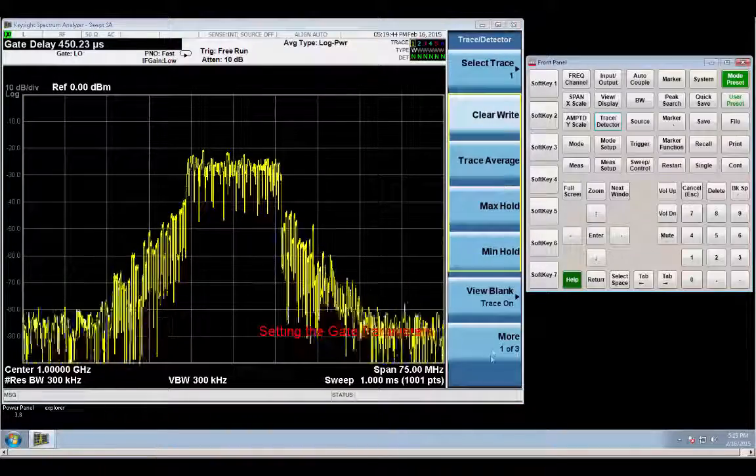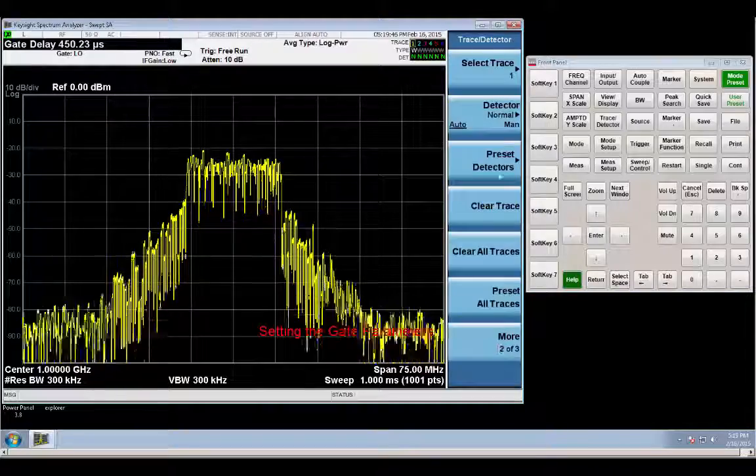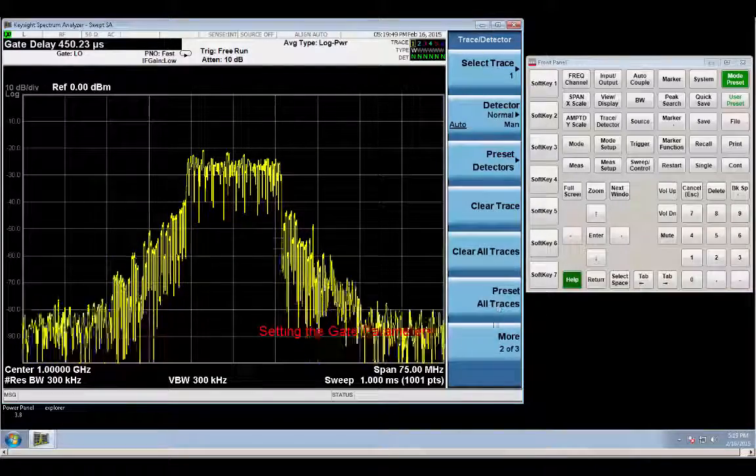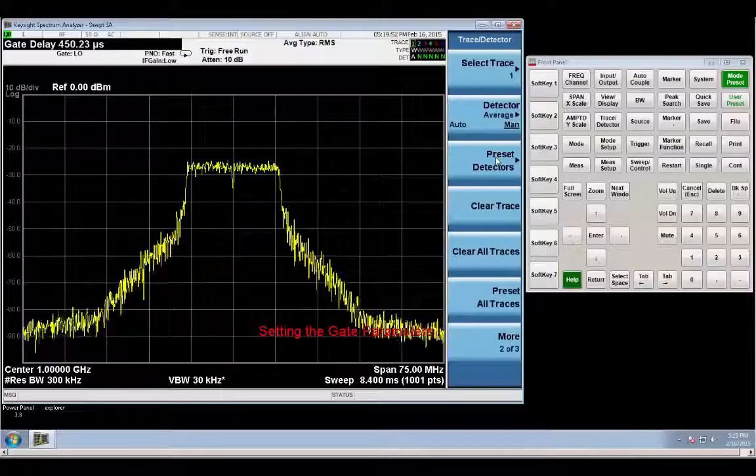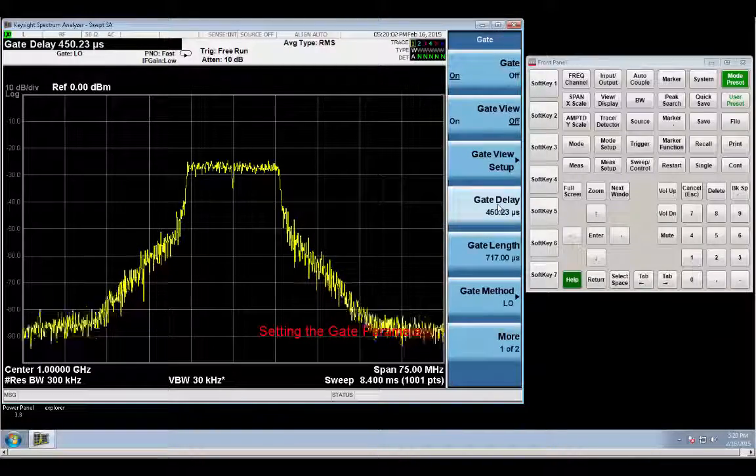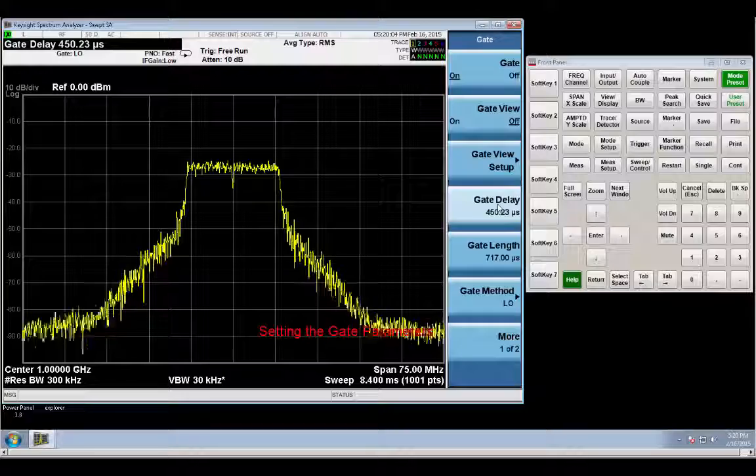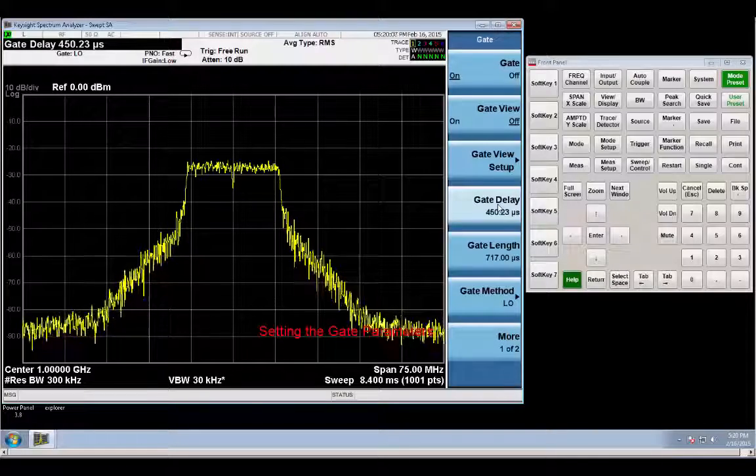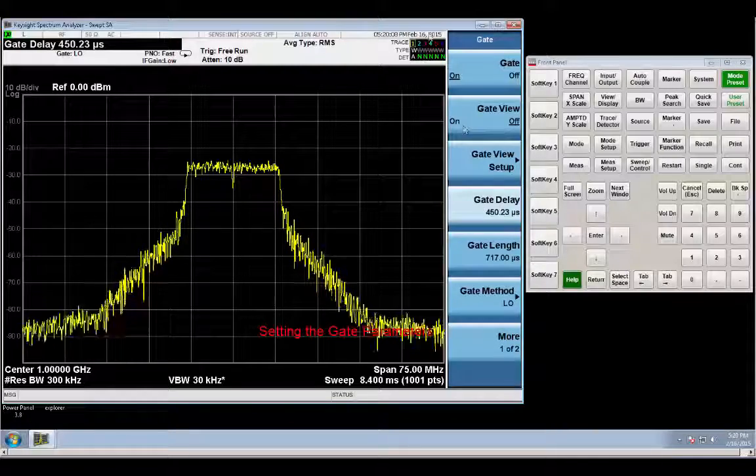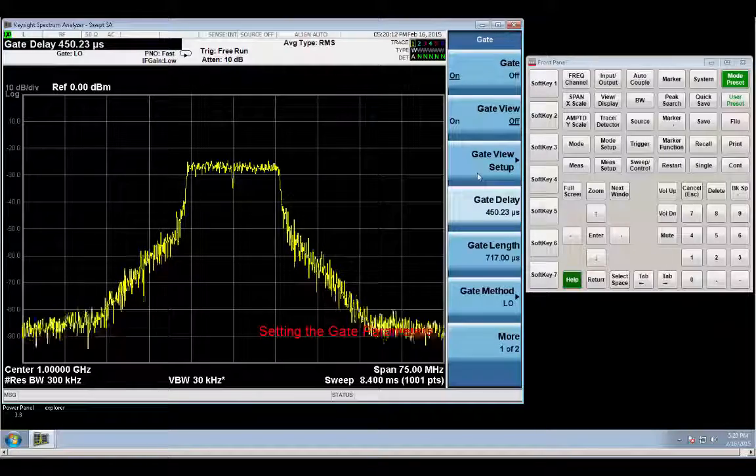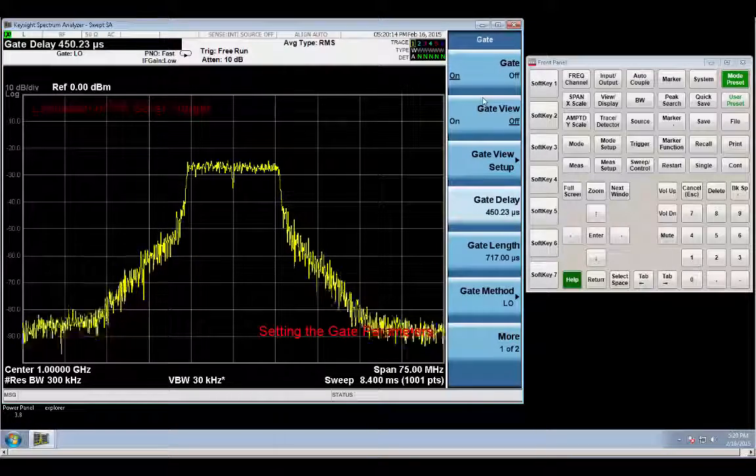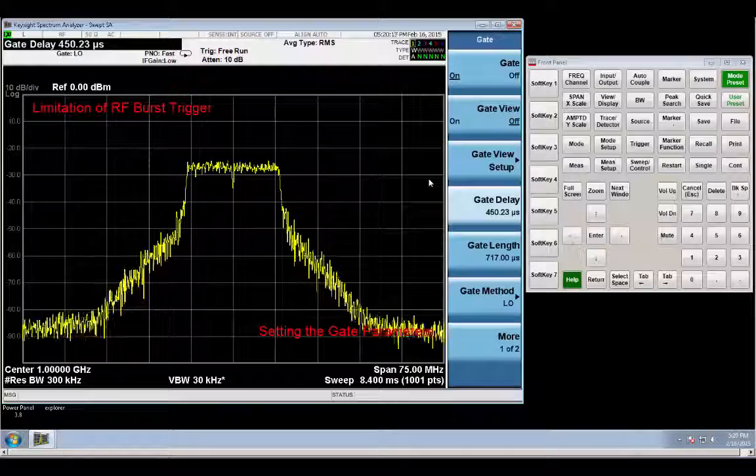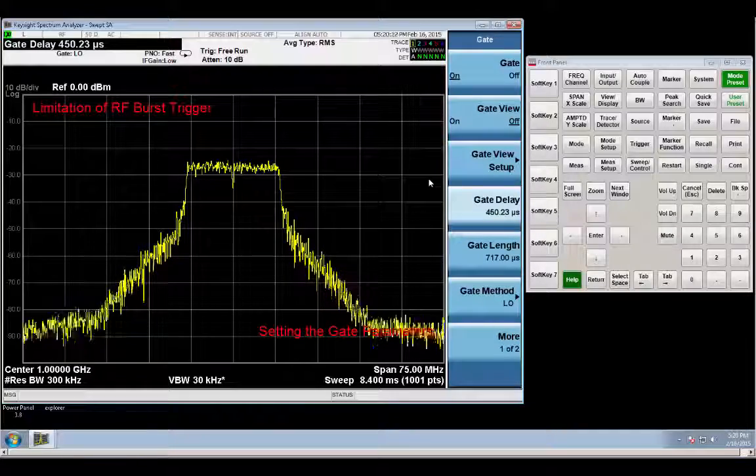And I'm also going to change my detector type from my default normal to average. So now you see we have a signal that we're gating on. And this is exactly what we expected for a wireless LAN signal. Now let's go ahead and take a look at what happens when we change the frequency.